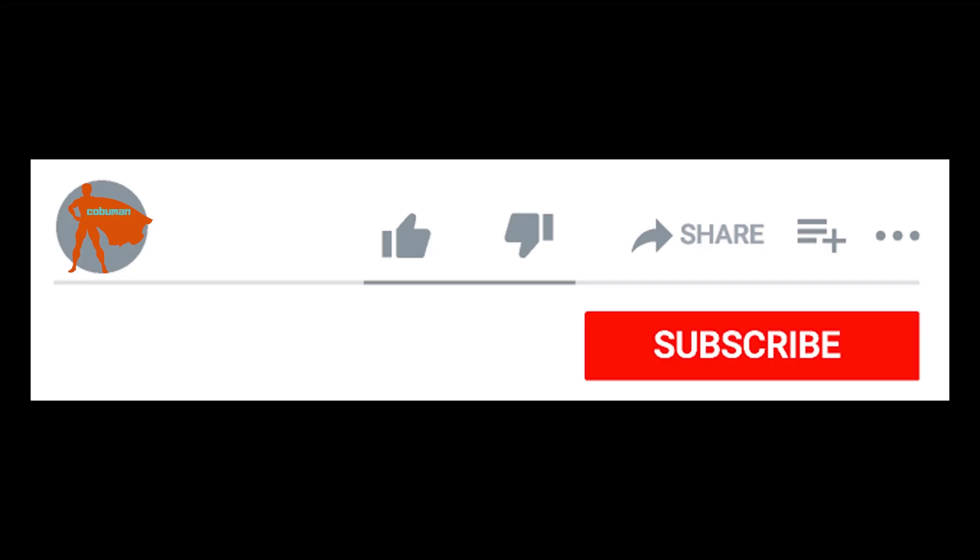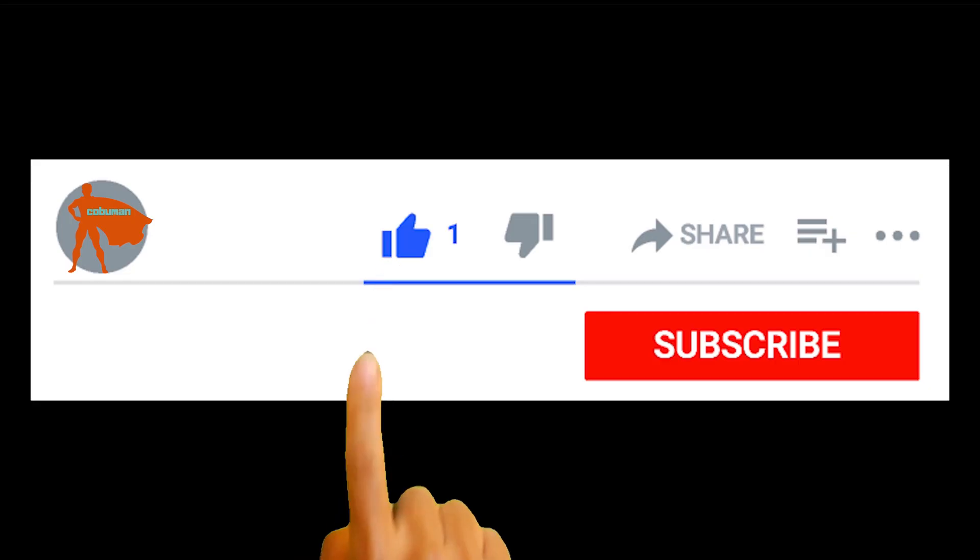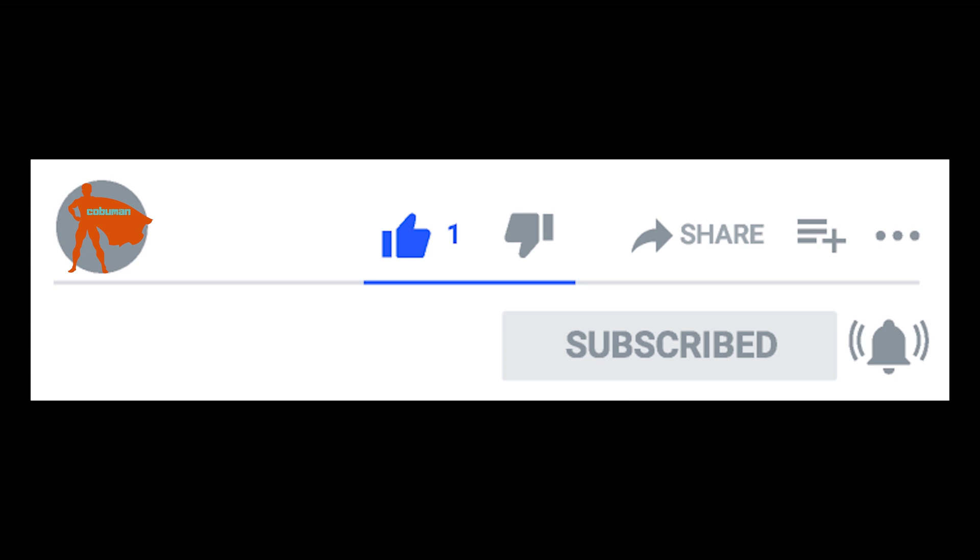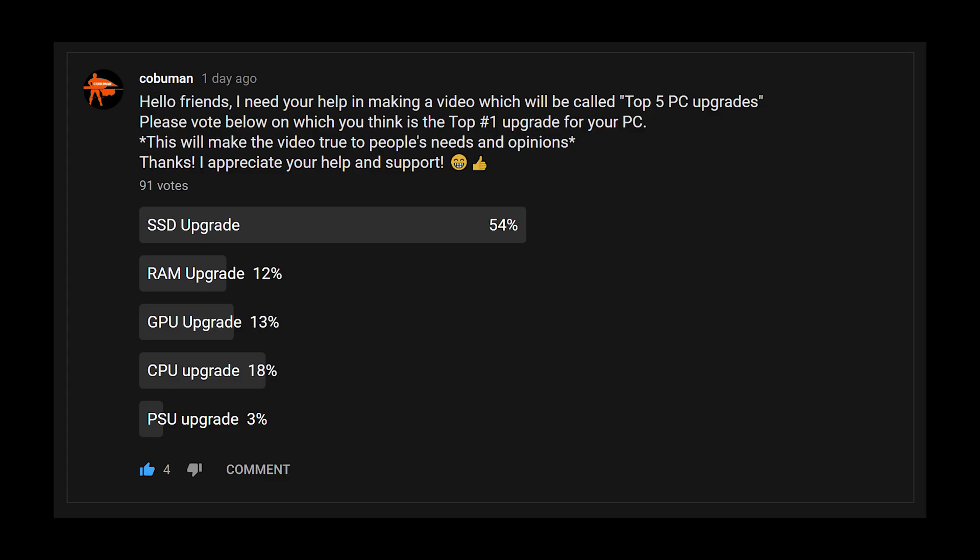You're about to see some of the best computer upgrades and the most common ones that you need to do on your computer. The only thing I'm going to ask from you is to click the like button. This top five PC upgrades video is made with help of my community. Thank you guys so much for voting on this.